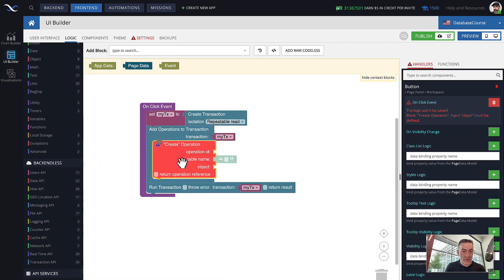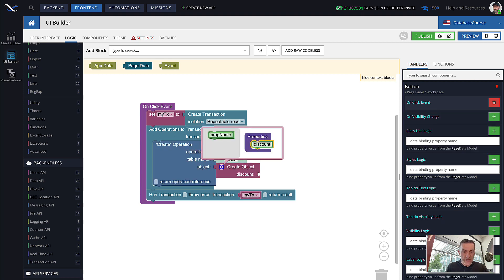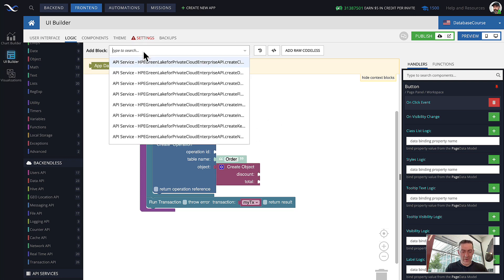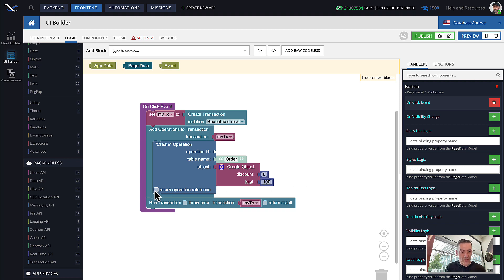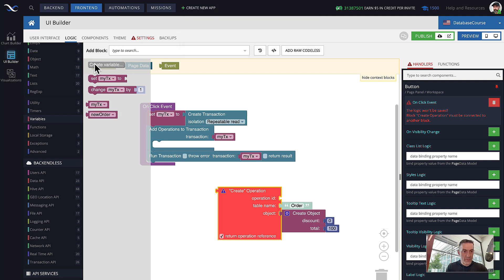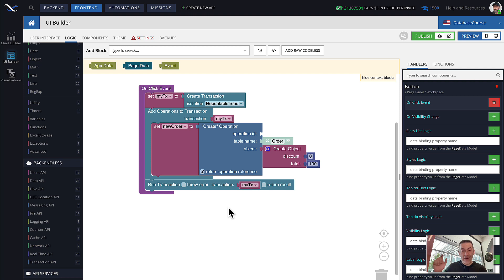The very first thing in our transaction will be a create operation. This create operation will create a new order. We'll set up this order with a column discount set to zero and a column total set to 100 — that constitutes a valid object. We want to extract the object ID of that created object inside of the transaction and store that object ID in another table. Of course, we need to check return operation reference, create a variable called new order reference, set it to this block, and the next thing is to create another object with the object ID of that new order stored in our orders log.